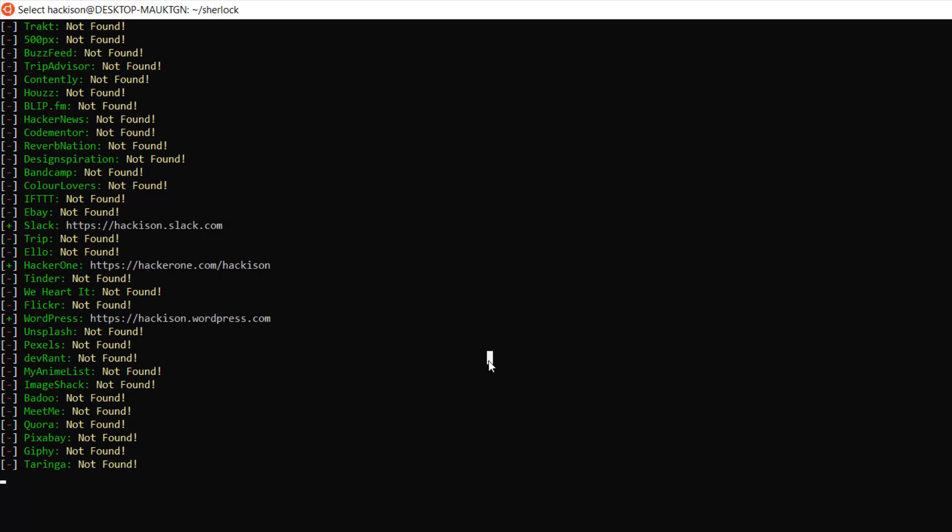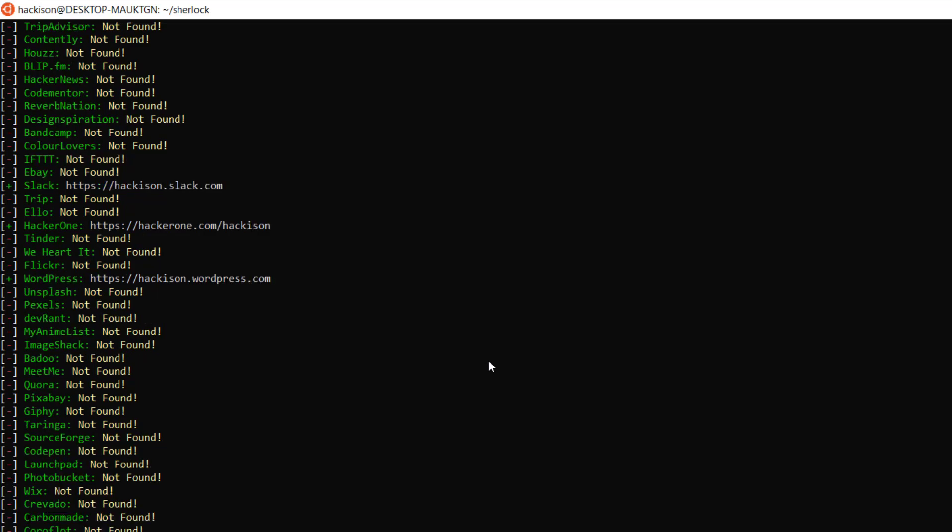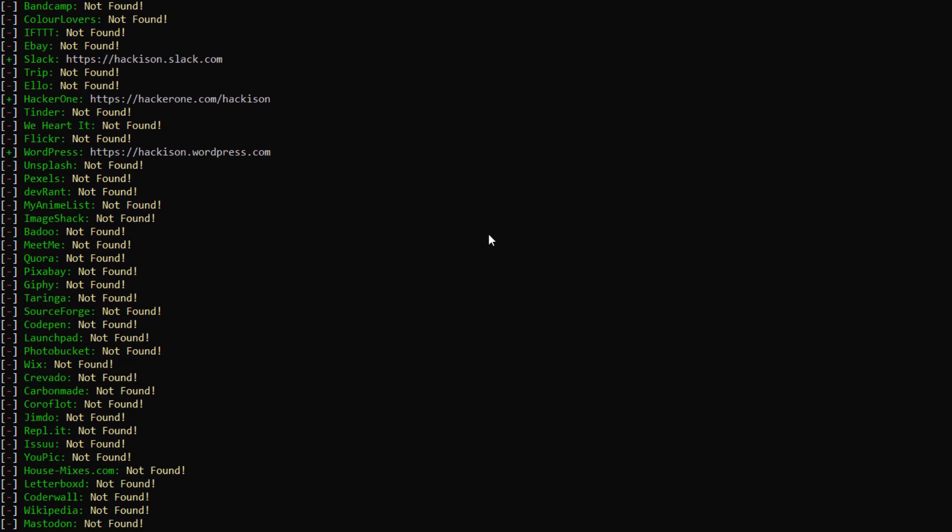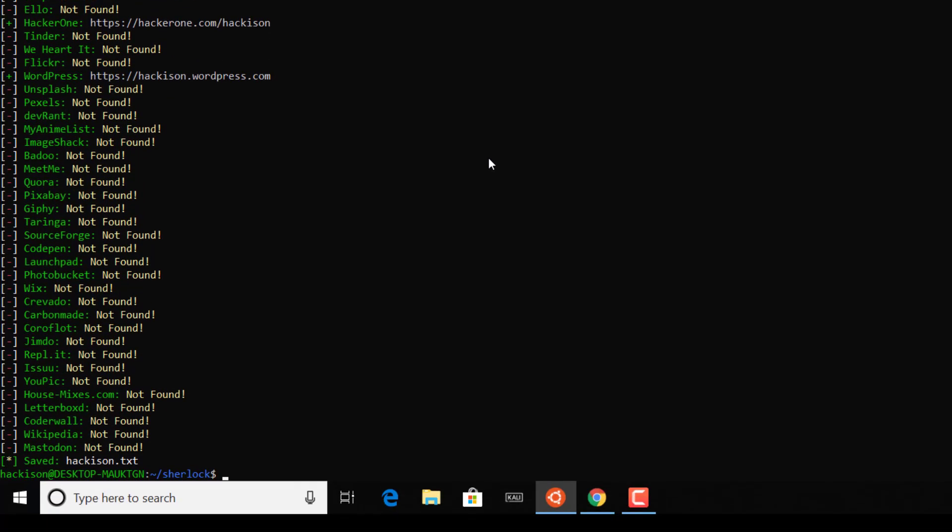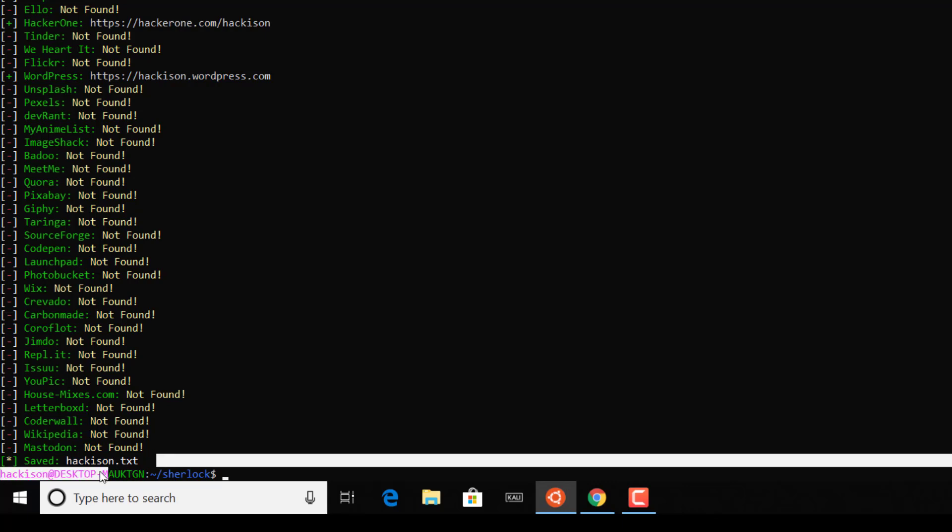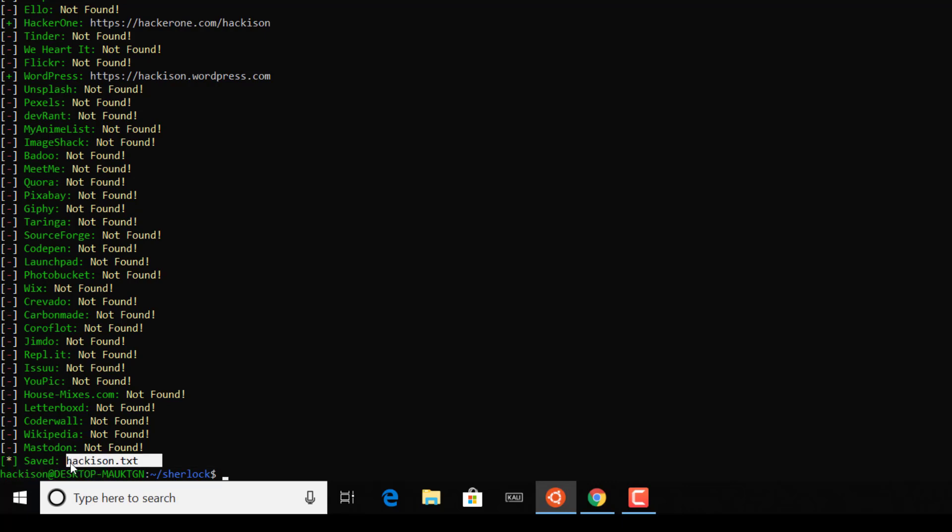You can use Tor for this purpose if you would like to send your request anonymously. The final result has been saved, as you see here.